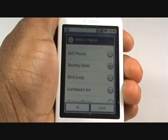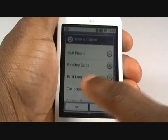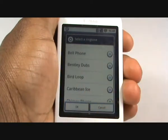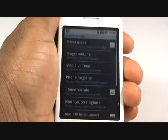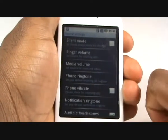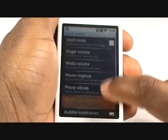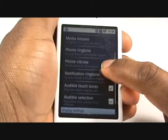We will show you later on in the video how to use an MP3 tone. Now choose whether or not you want your phone to vibrate whilst ringing.